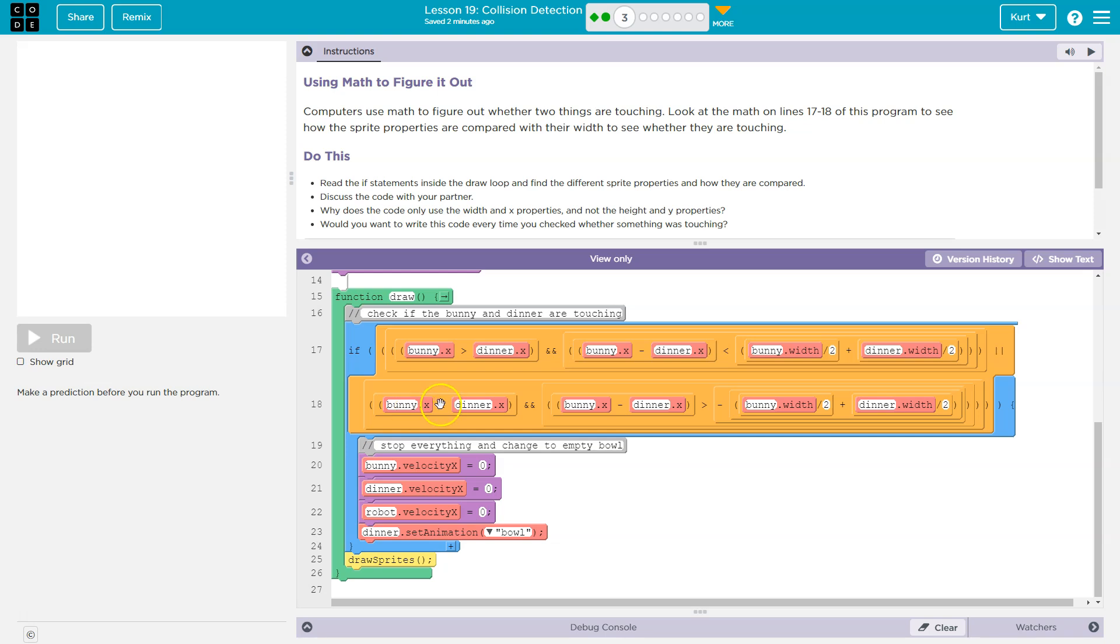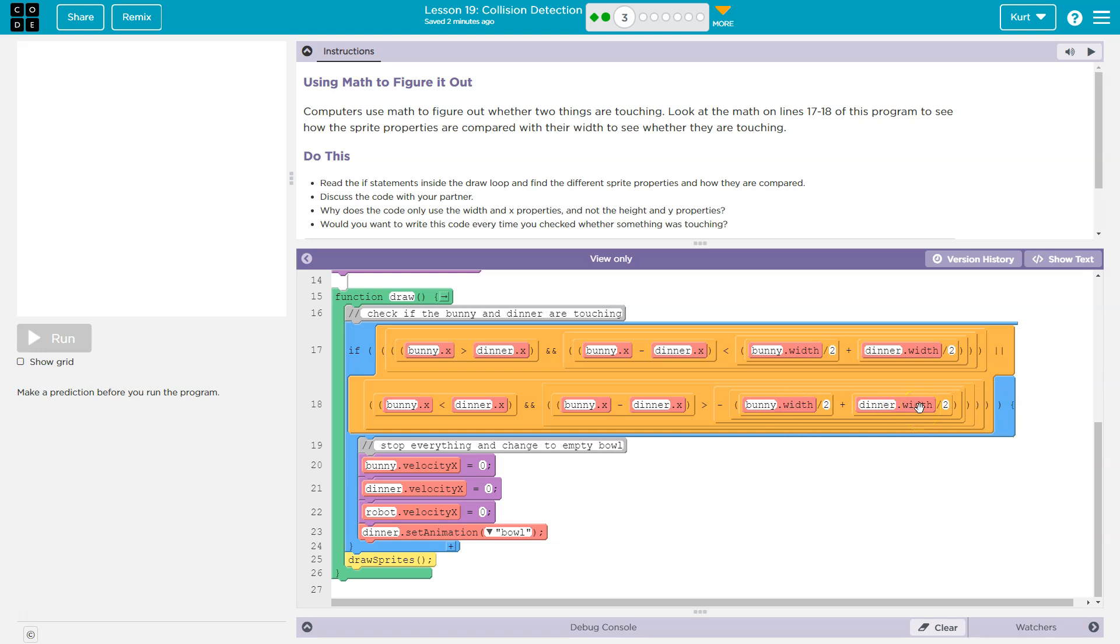Same thing's happening here. Dinner, bunny less than dinner, and and bunny minus dinner greater than, same idea here. So this is checking if it is touching on the right side and the left side. Pretty complicated.